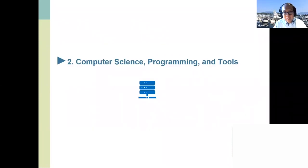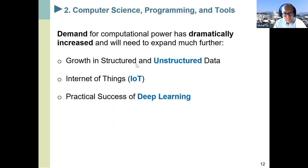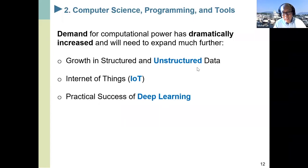The second topic is computer science, programming, and tools. When we do analytics or data science or statistics, we need computing tools to support us. The demand for computational power has increased dramatically over the last many years and will continue to increase. The first reason is the huge growth in structured and unstructured data. Structured data is numerical data in numbers. Unstructured data is almost everything else — the most common forms are text, voice, and images. Most people believe that the vast majority, maybe 90%, of the world's data is unstructured.